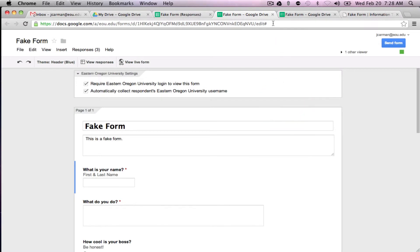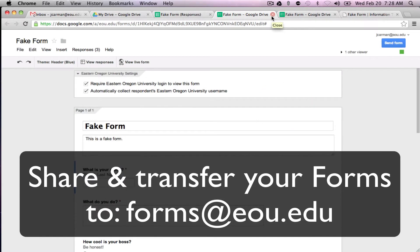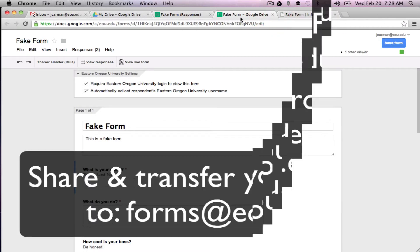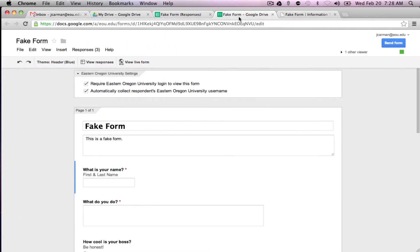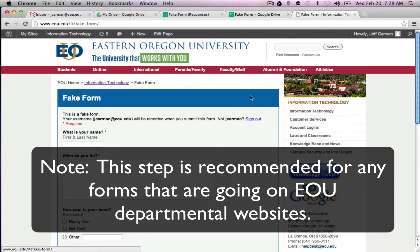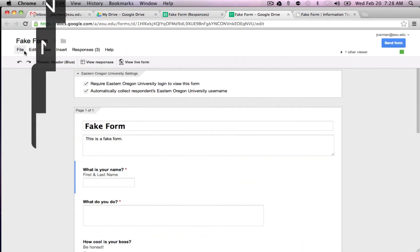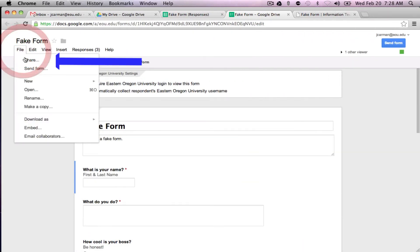And the last thing I'm going to show you is the form itself. Let me get rid of one of these tabs. This particular form itself if you're putting it on a WordPress page for your department to be used, we generally recommend that you share the form.